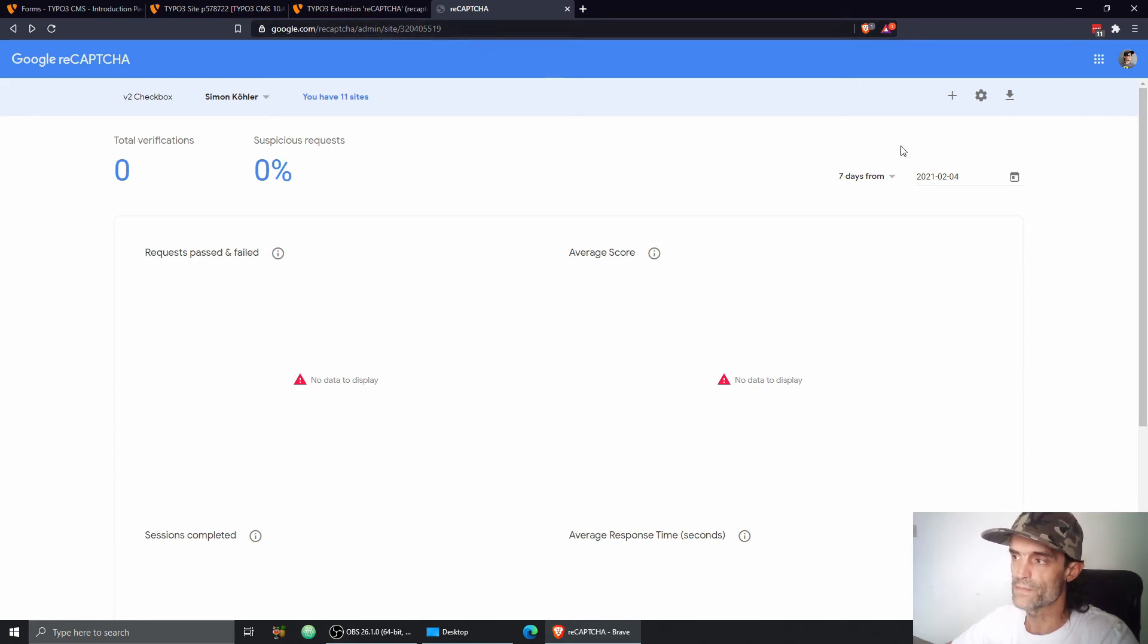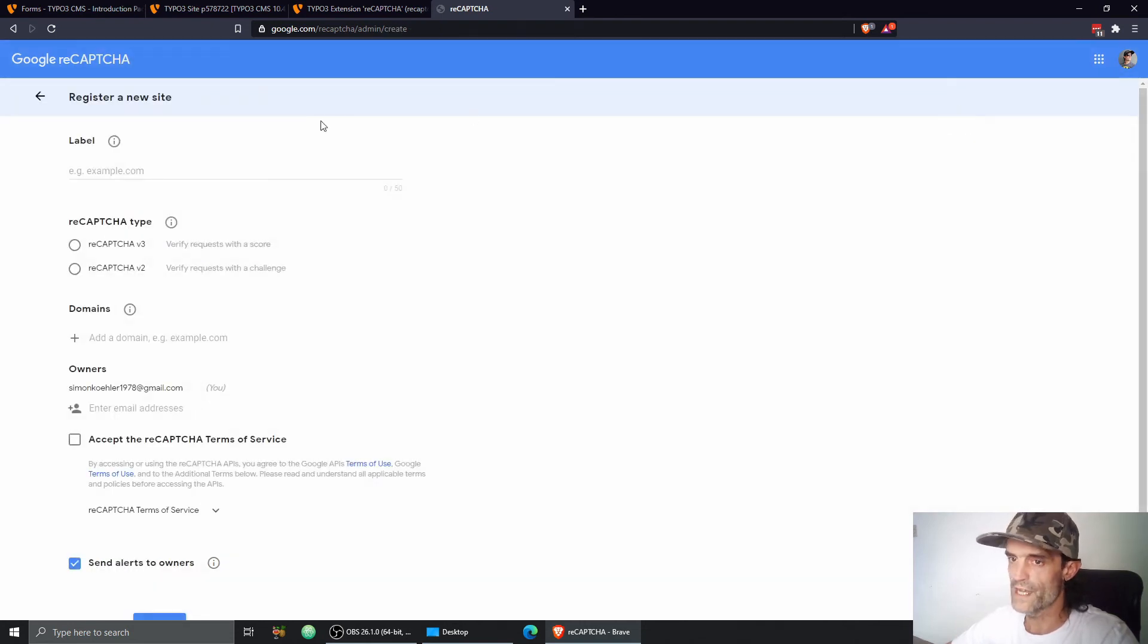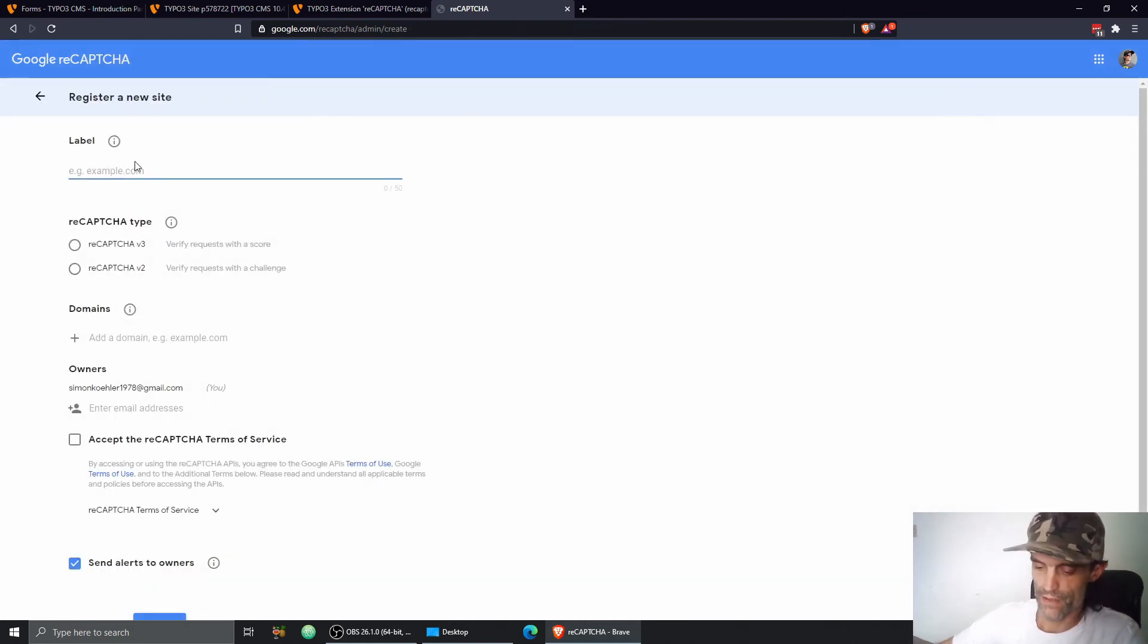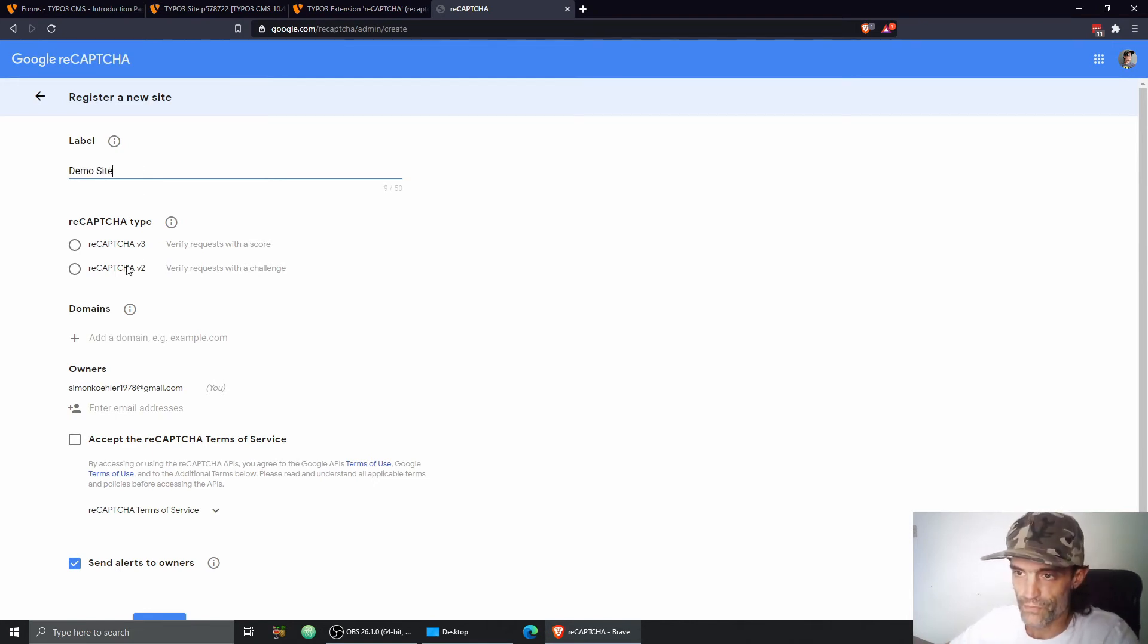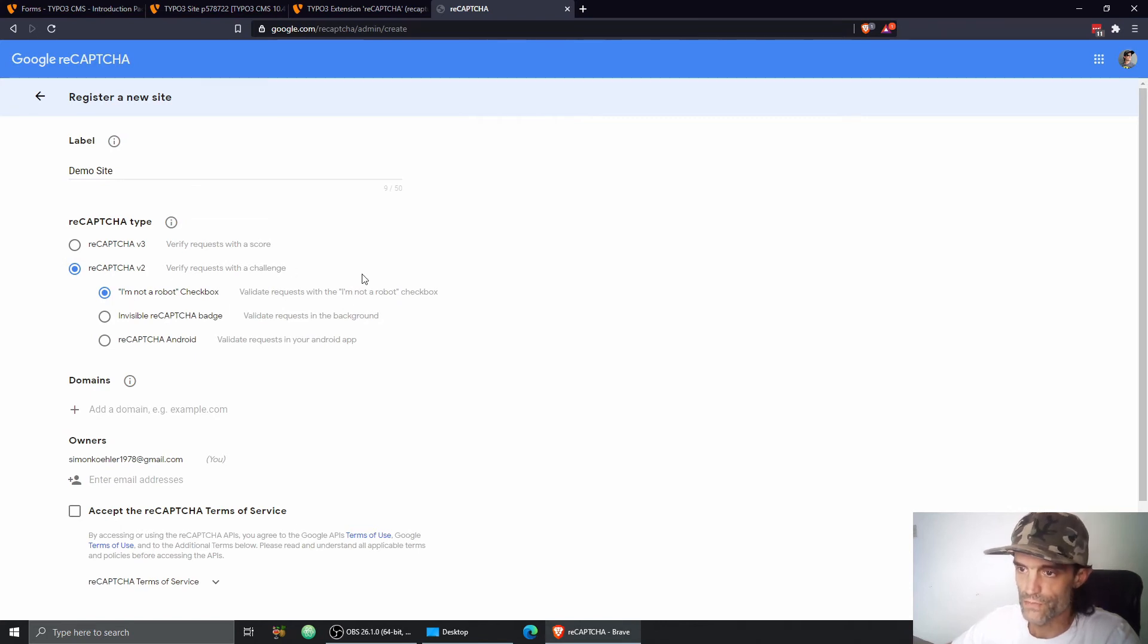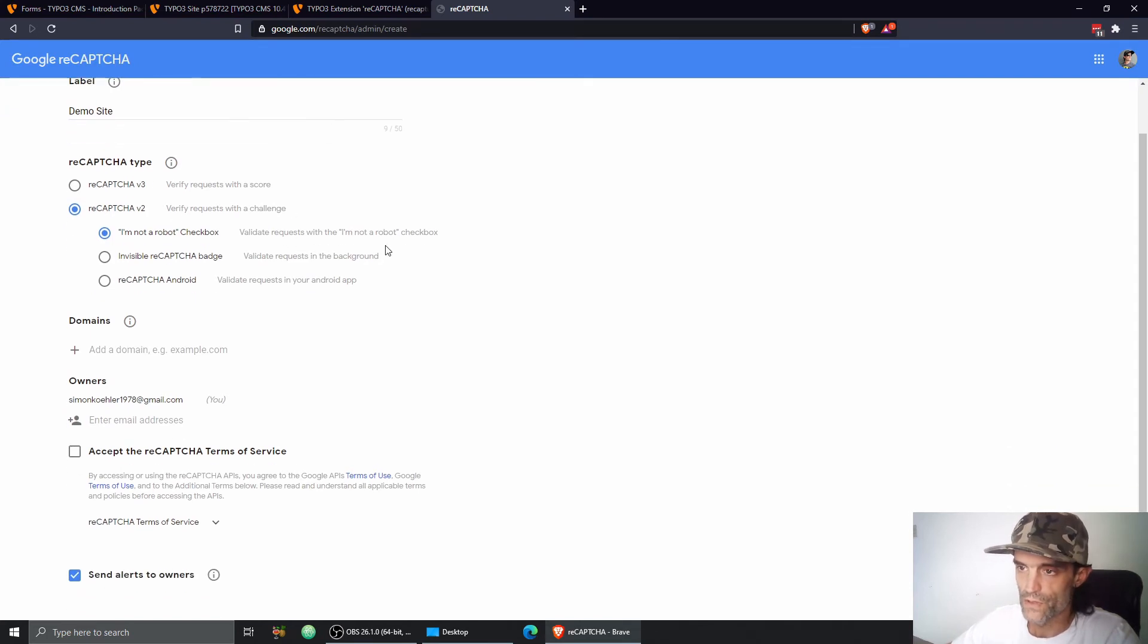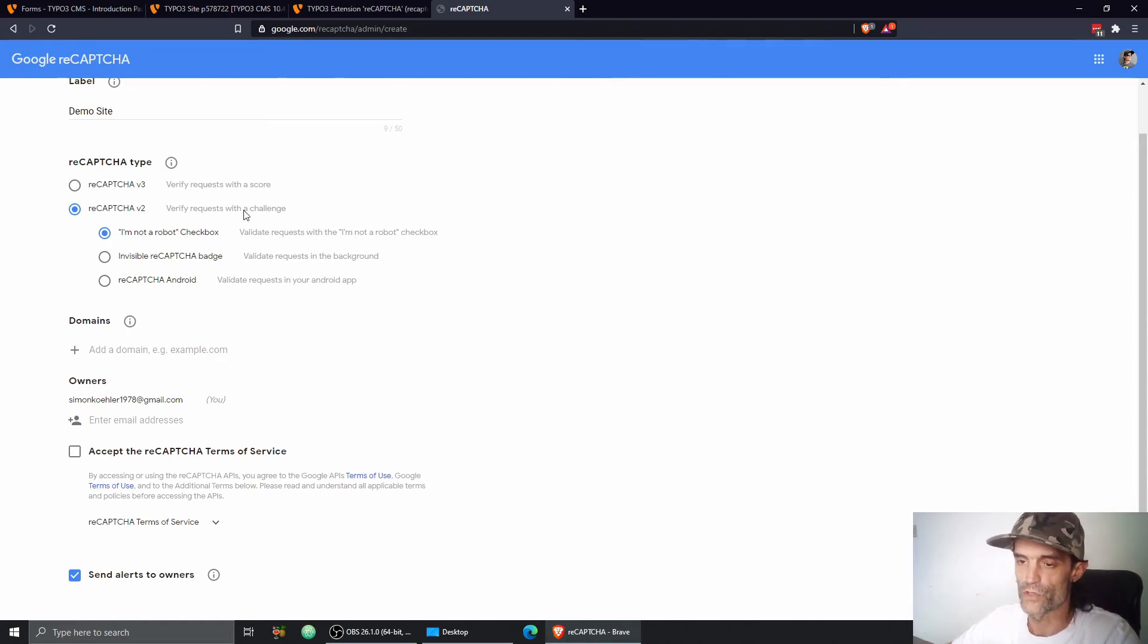So in order to fill them out correctly, I've already signed up to my Google reCAPTCHA account under google.com/recaptcha. If you don't have an account, just create one, it's free and you can just create a new site label demo site in my case. I'm going to choose reCAPTCHA version two because I want this classical I'm not a robot checkbox. That's reCAPTCHA version two.